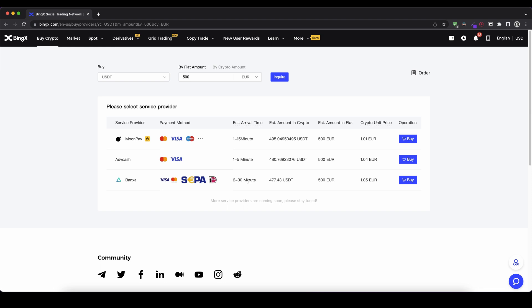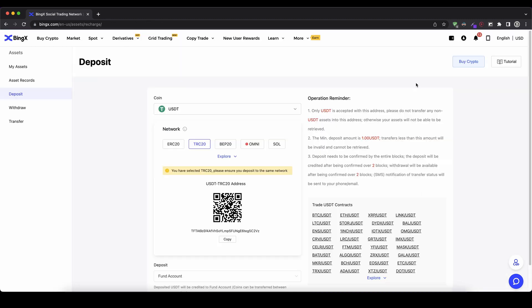Next up I want to show you how you can also deposit with cryptocurrency. So if you already have any cryptocurrency you can simply deposit that. And to do that you simply go up here to the right on this wallet and then you click on deposit.